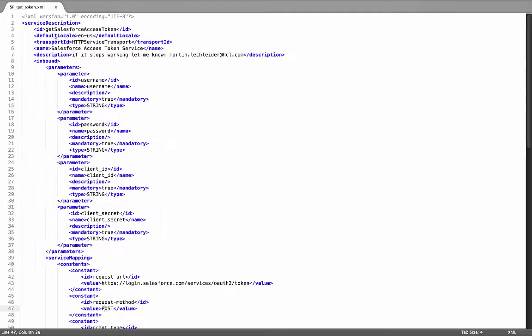You've got a section up at the top which tells it which transport we're using. So this is the HTTP service transport which is included with the product. You can build your own custom transports and use those as well. This suffices for working with just about any HTTP-based service or REST API. And then you declare the name and description.